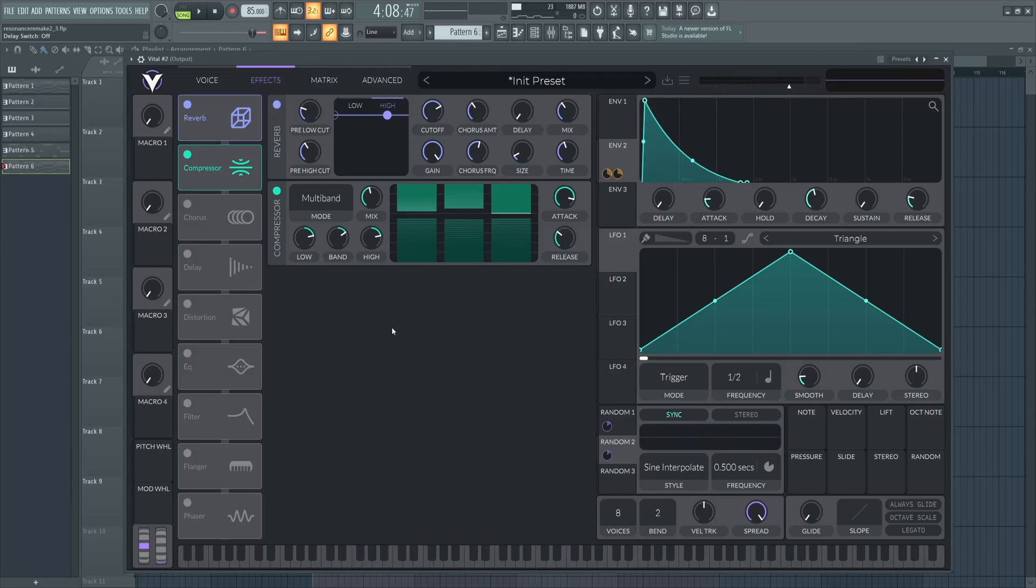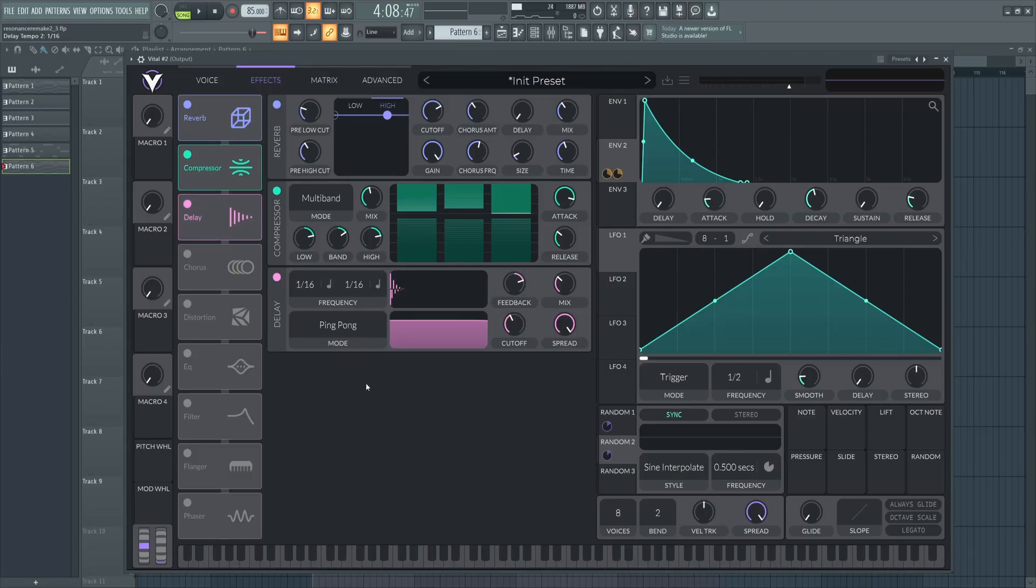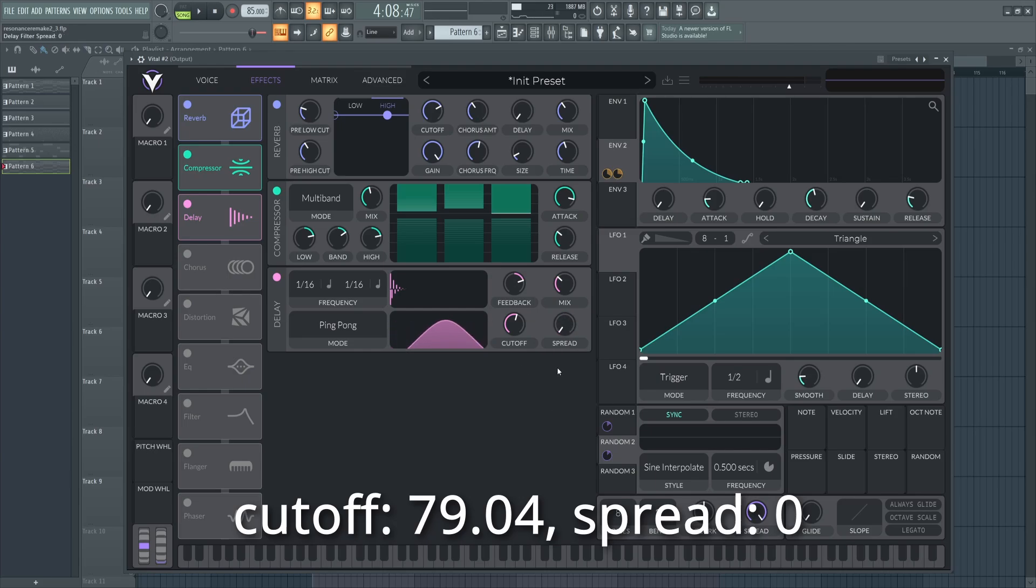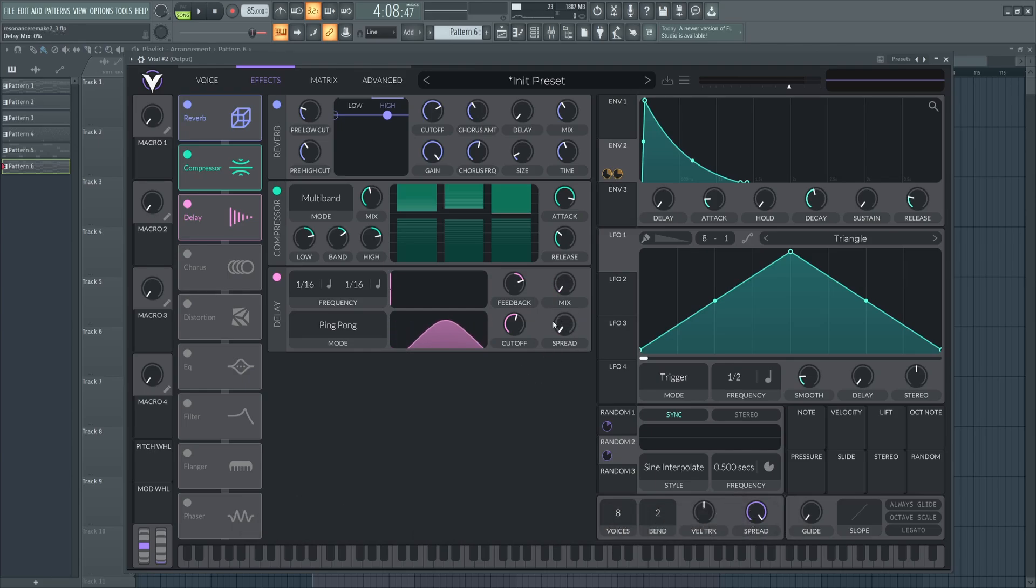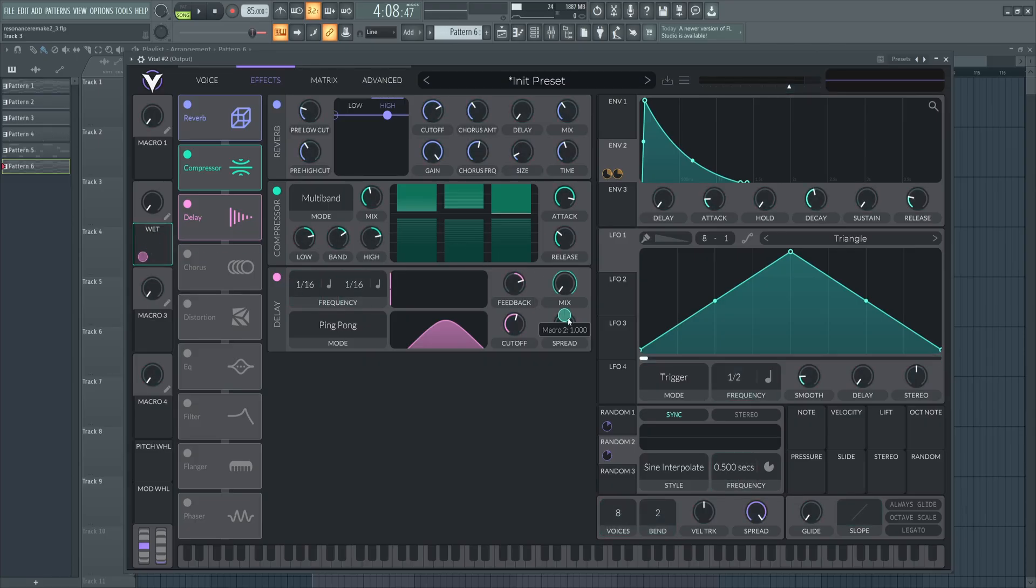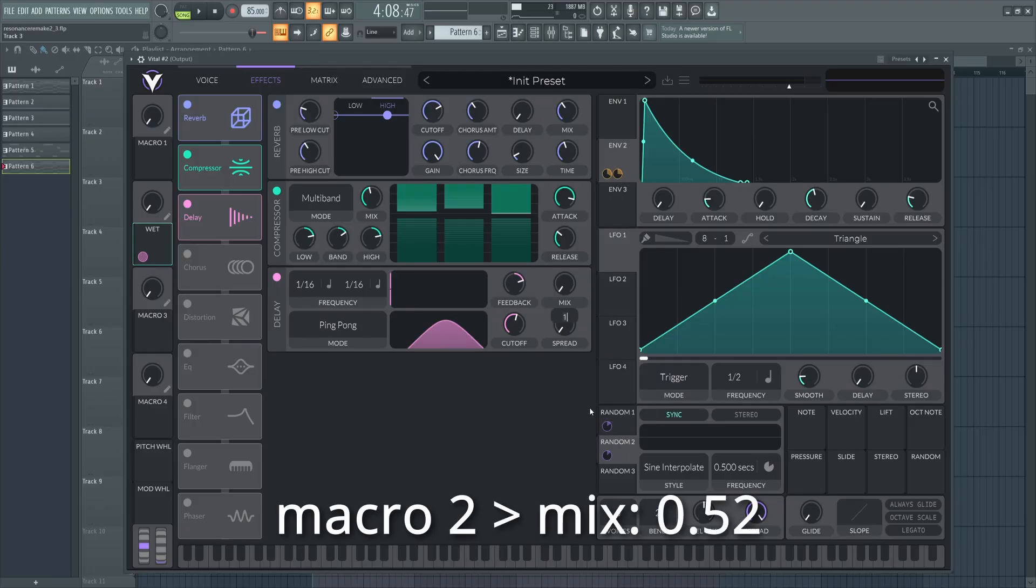Now for the delay here, we're going to go for a 16th note ping pong. I'm going to set the cutoff to 79.04. And then just turn the spread all the way down. We're going to play with this later. Now for the mix here, I'm just going to turn this all the way down. I'm going to set up a macro called wet. And then drag this back onto the mix and set it to around 0.52.